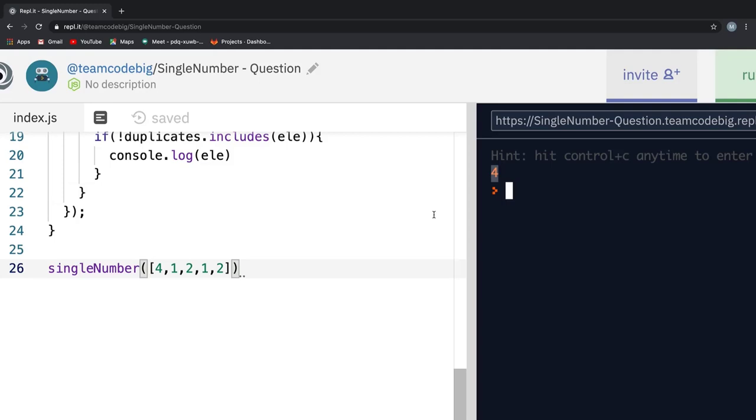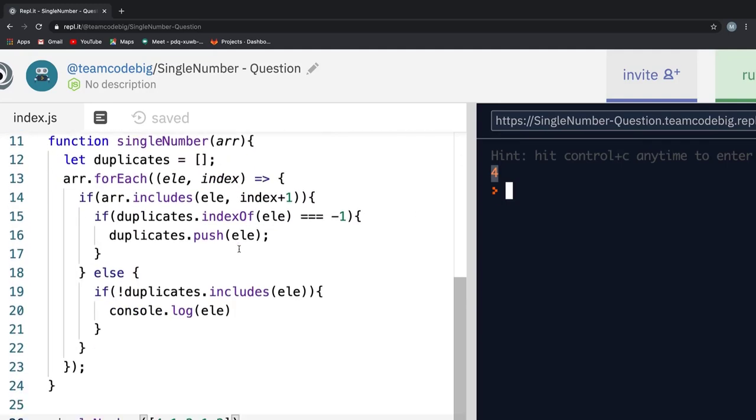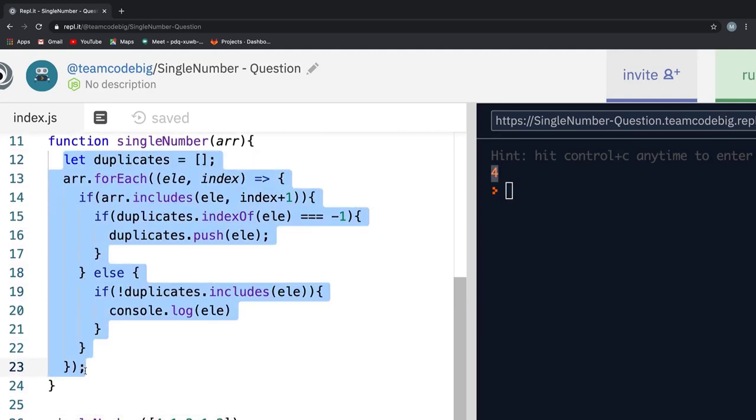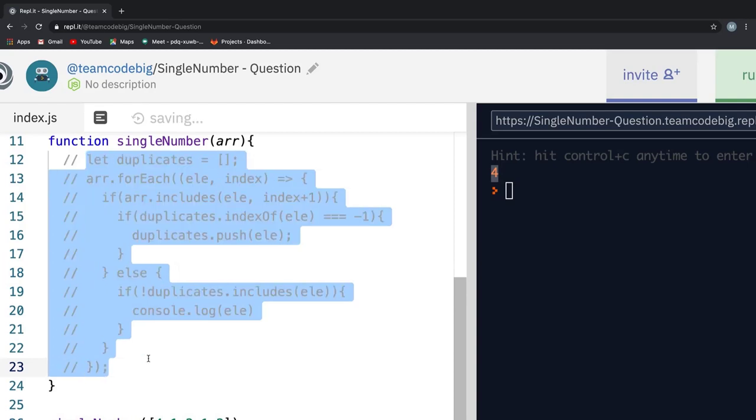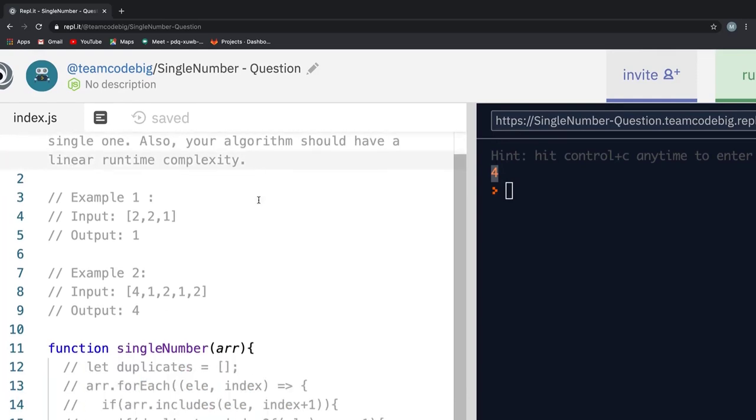From this point on, the problem gets even trickier. We have satisfied the condition of linear time. But if you take a look at our solution, we didn't pay much attention to the space complexity. And that is what the interviewer tries to exploit. Now, the interviewer adds a second constraint to the problem. That is, we should implement this solution without using any extra memory.